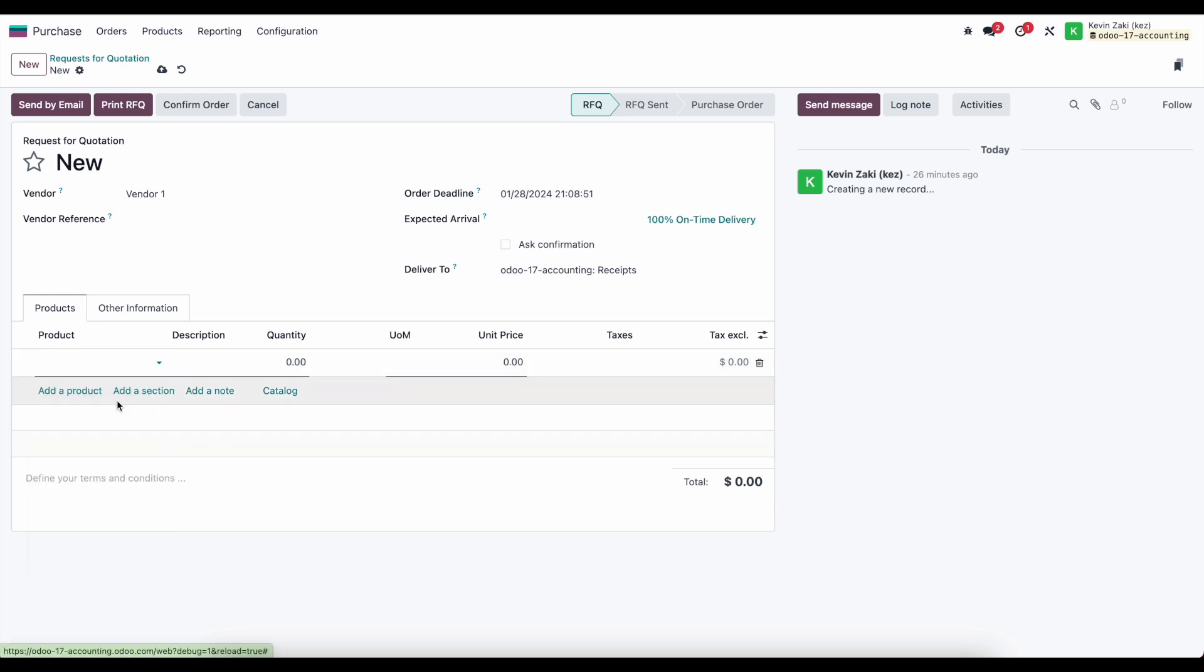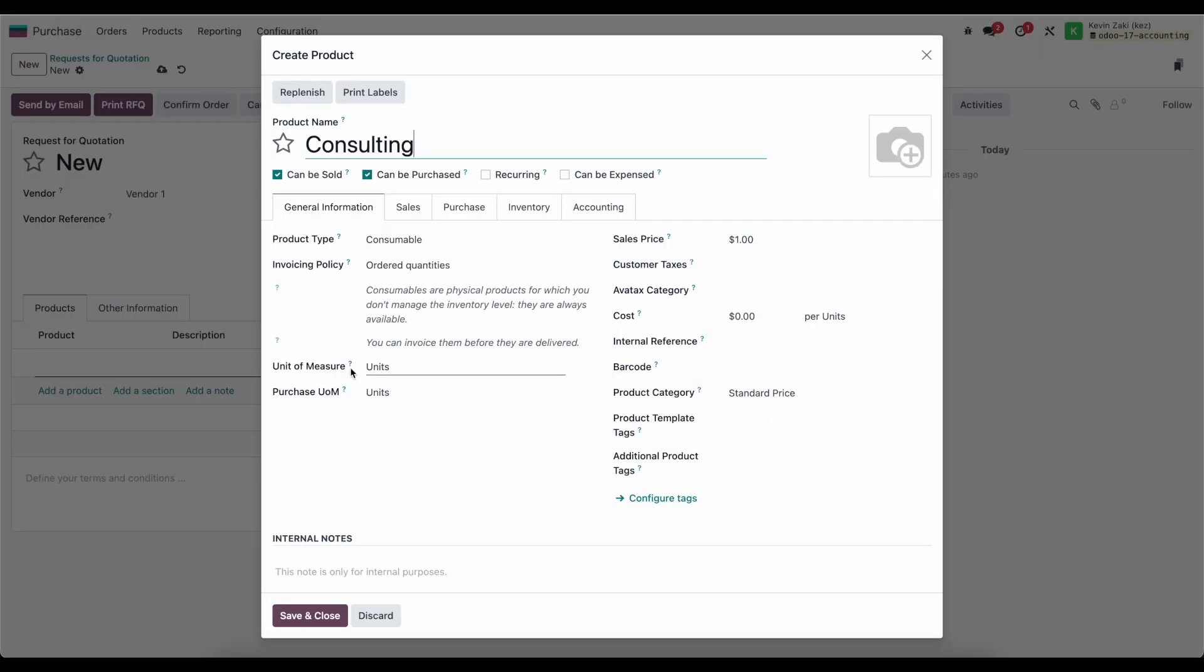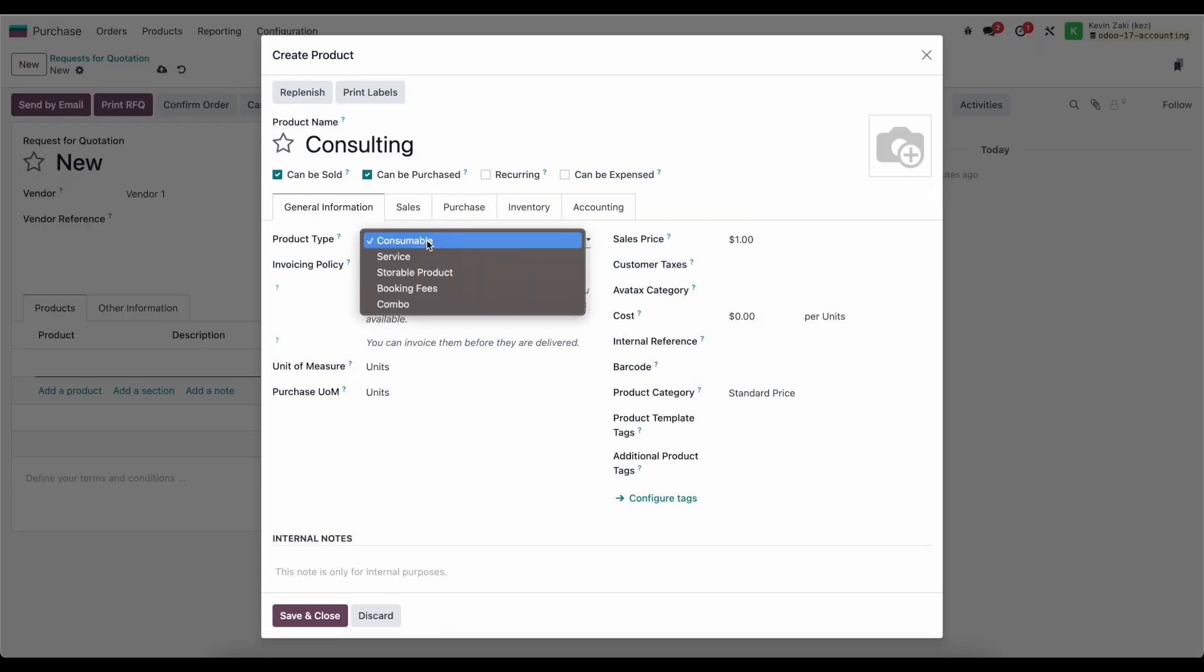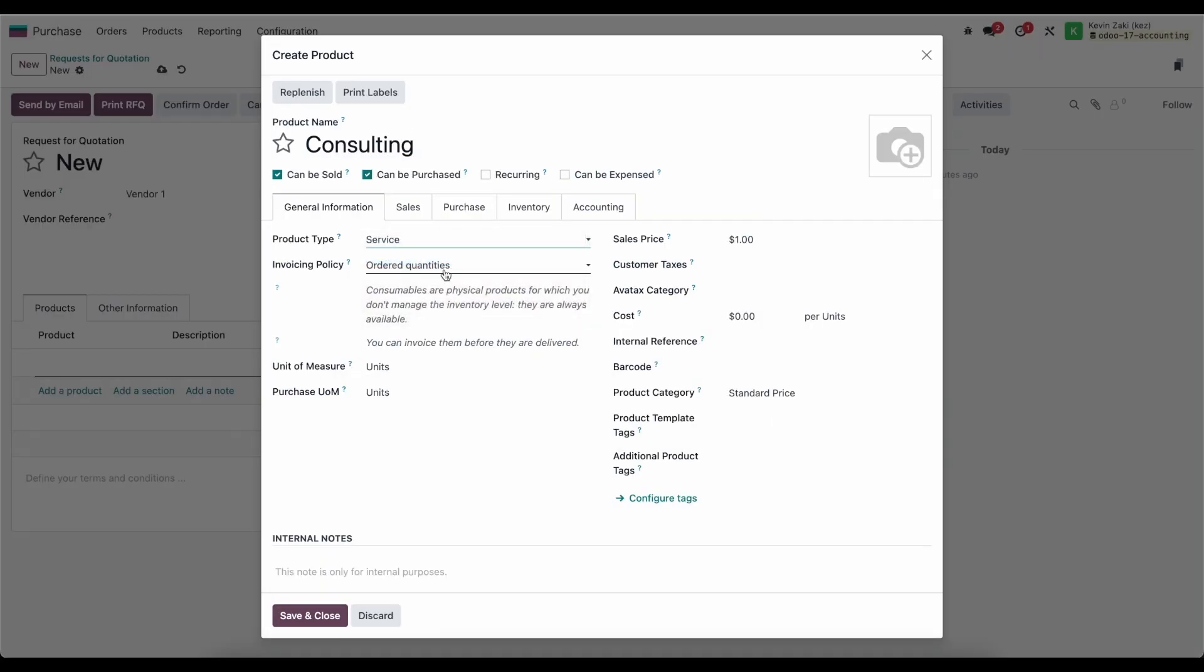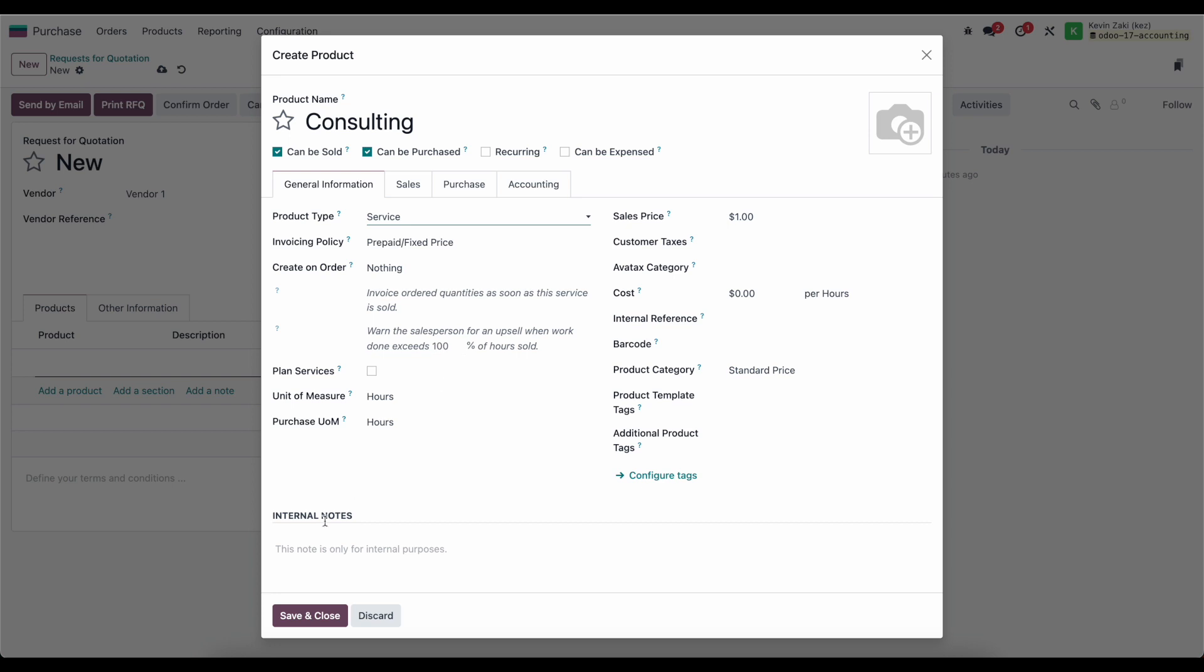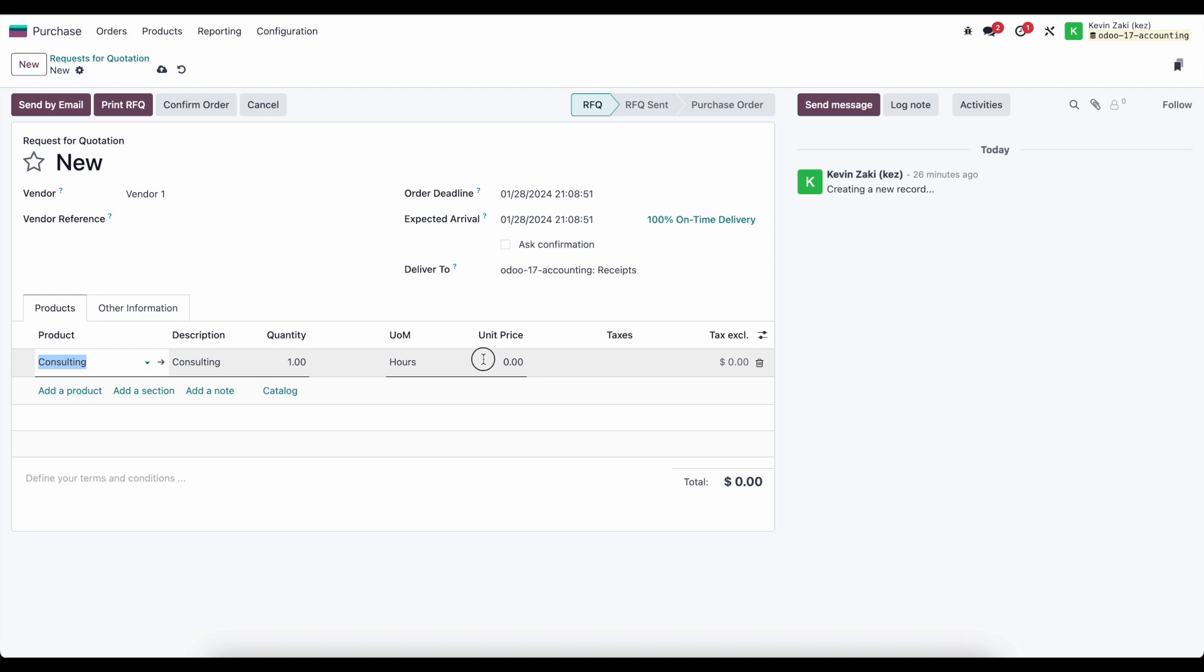I'll create a new product on the fly for this example. Let's say it's a service we're purchasing, and we'll set it for a thousand hours at a hundred dollars an hour.